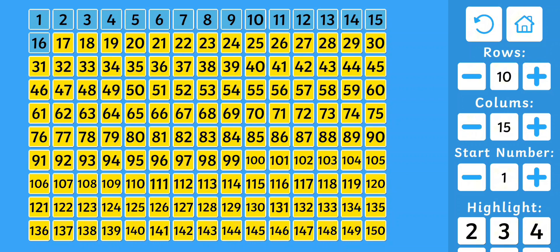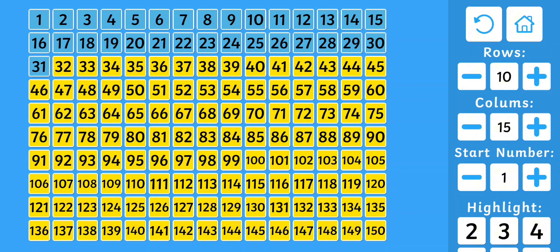16, 17, 18, 19, 20, 21, 22, 23, 24, 25, 26, 27, 28, 29, 30.